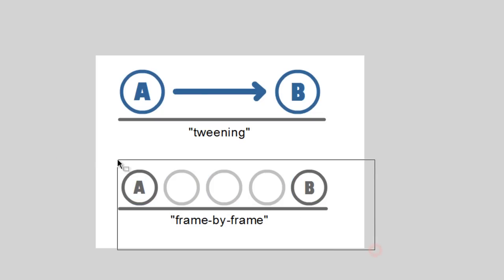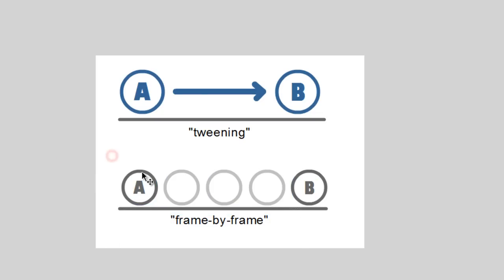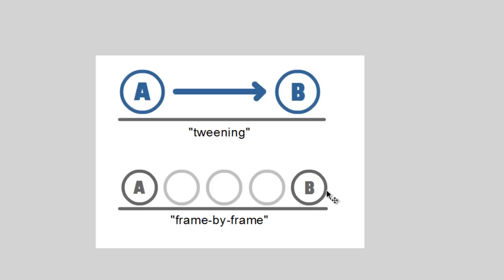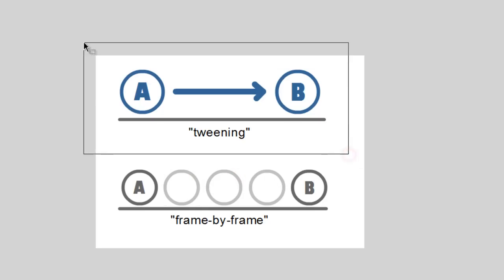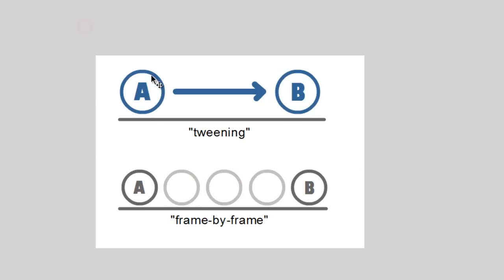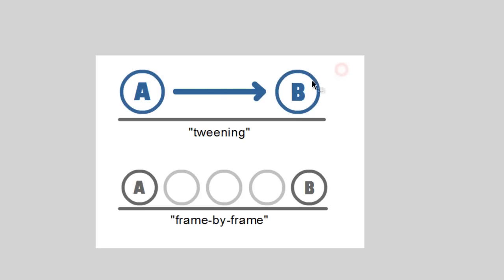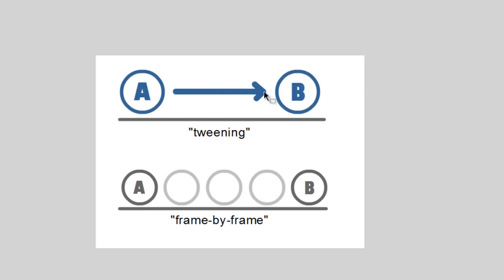As you can see at the bottom, frame by frame means whenever you want an object to go from point A to point B, it will be necessary to draw the objects in between. As for tweening, you would just draw where the initial position is and where it's going to be headed. And when you play, it will draw the objects in between for you.